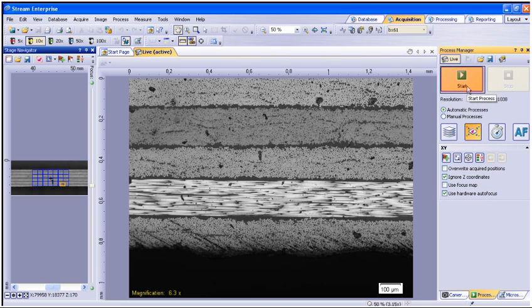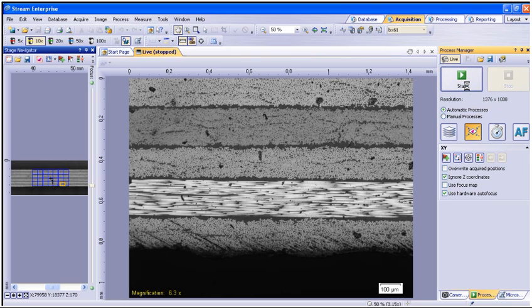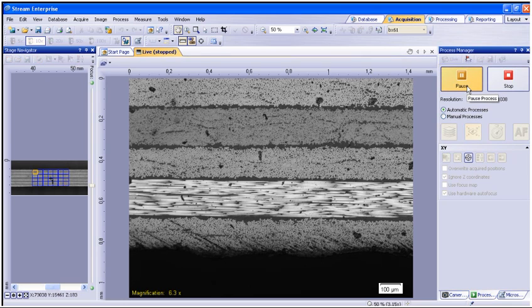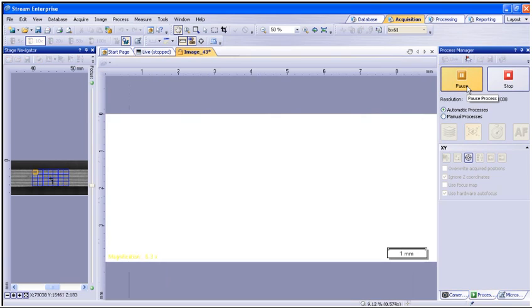To begin the process, simply select the Start button. You will notice the Process Manager tool window change once the scan is started.